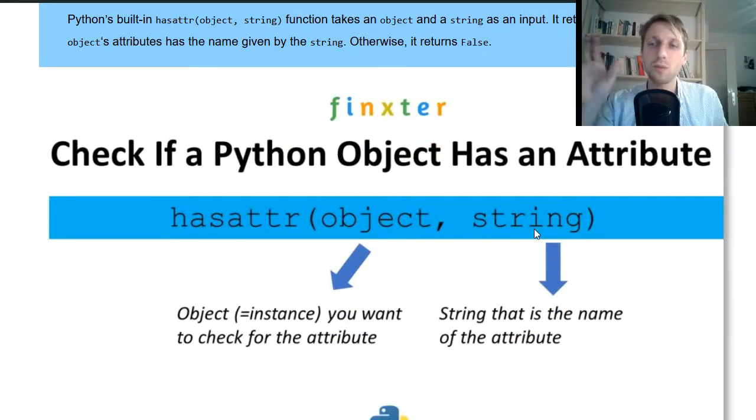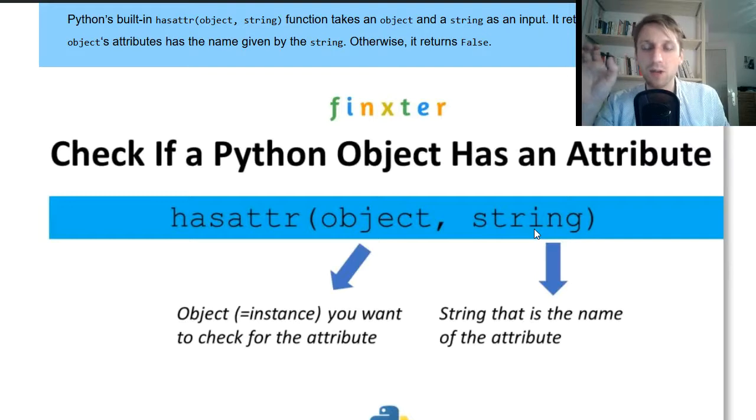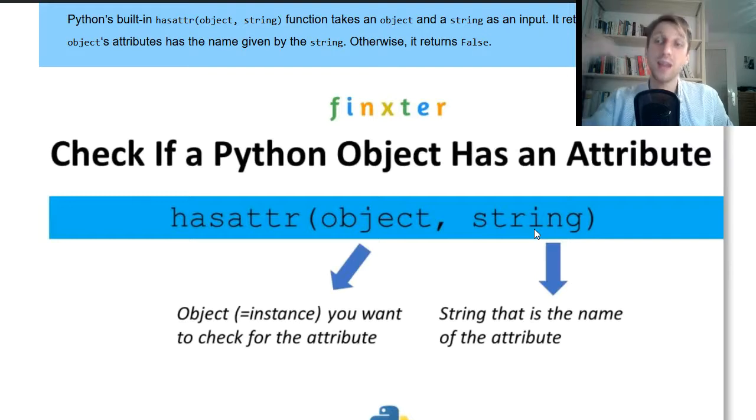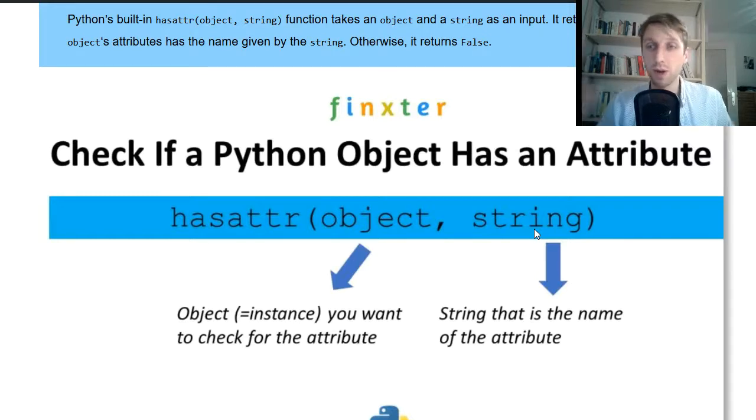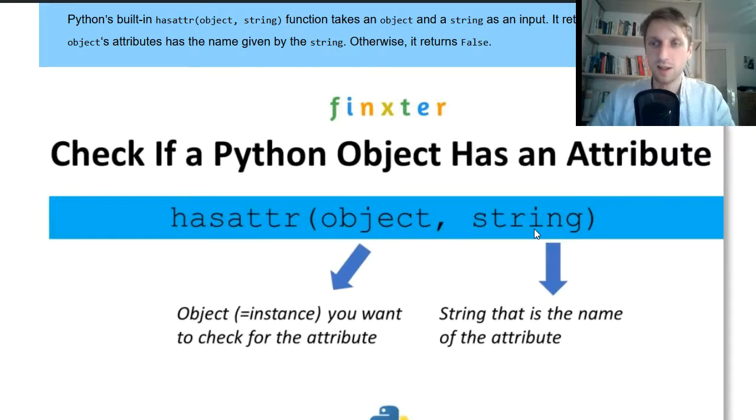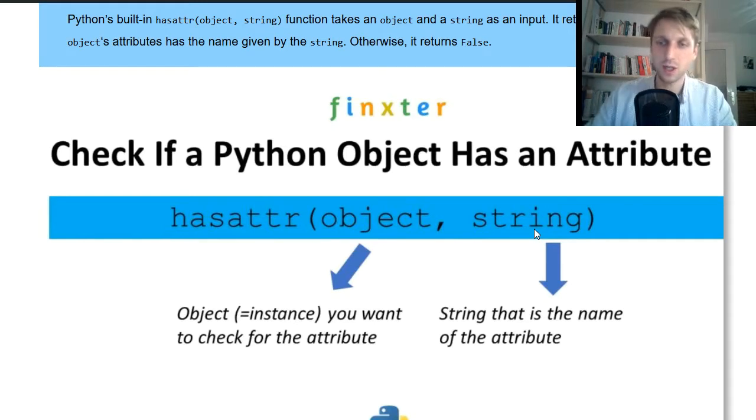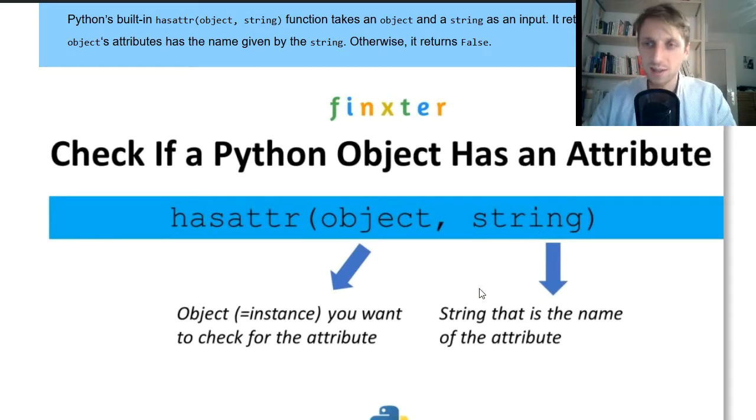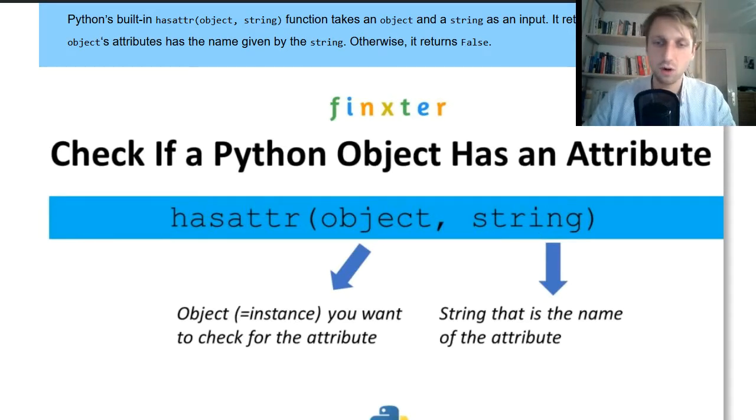The second one is a string representation of the attribute to check. So it's not the attribute name itself. You don't pass the name of the attribute. You pass a string that is the name that you want to check whether the object actually has this attribute or not.